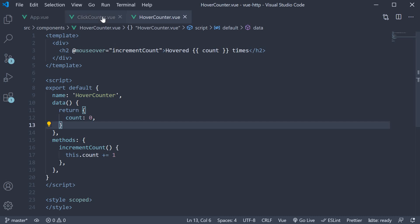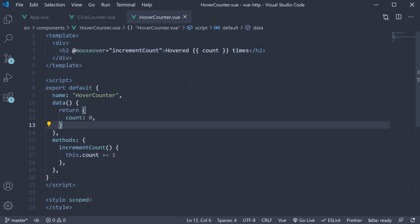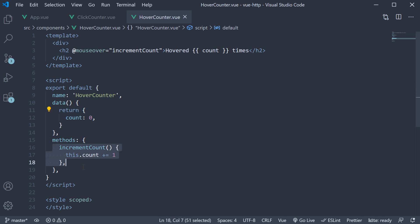In our click counter and hover counter, we have the counter functionality. We have the count value set to 0 and an increment count method which increments the value by 1. This logic could have been reused but instead has been duplicated. So if 10 different components need a counter functionality, we would be writing the same code over and over again. So the question now is, how can we reuse this code?